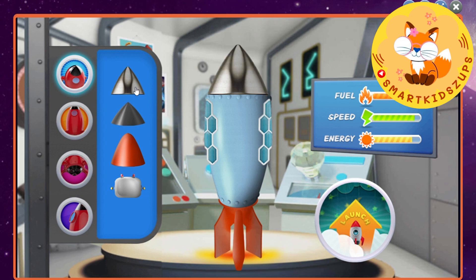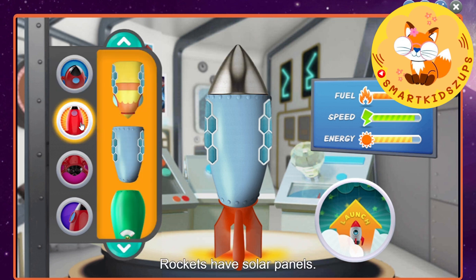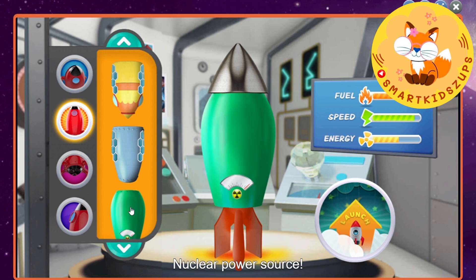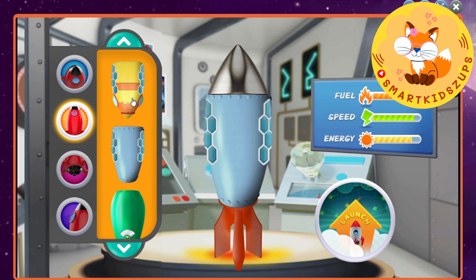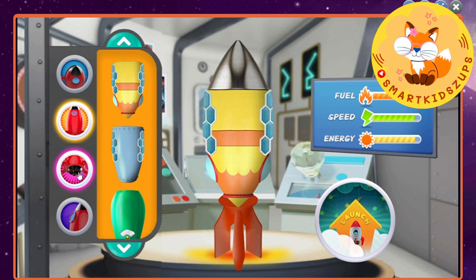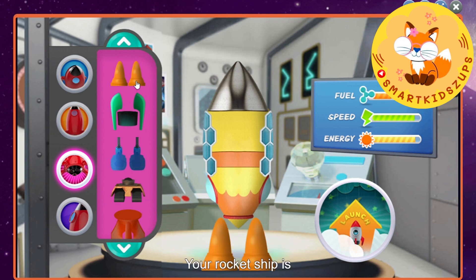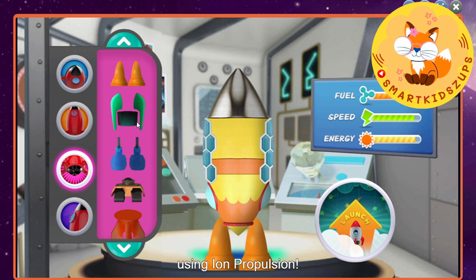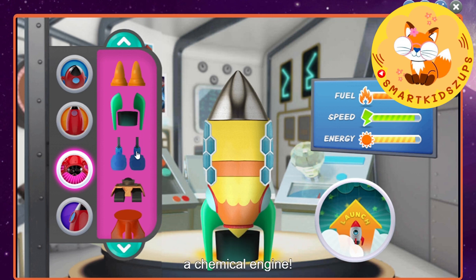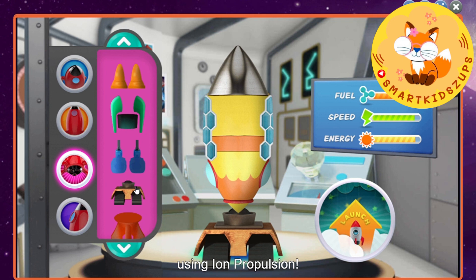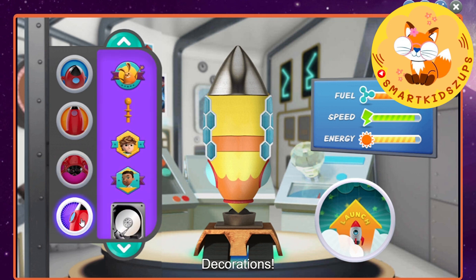Very nice! Rockets have solar panels or use nuclear energy systems. These power the radio and computers on board. There are two types of engines: chemical and ion. Your rocket ship is using ion propulsion. Decorations! Lights.